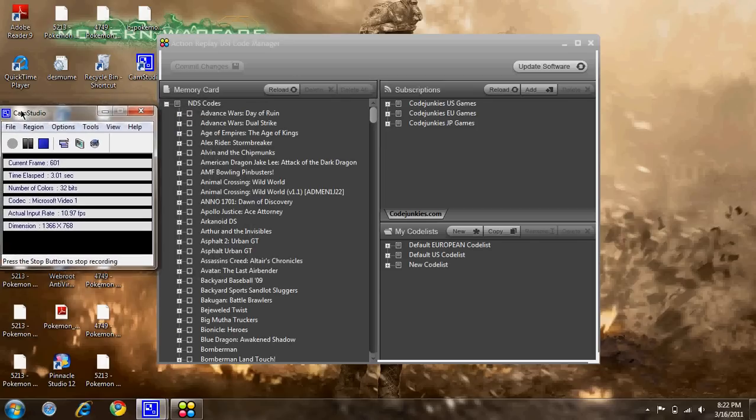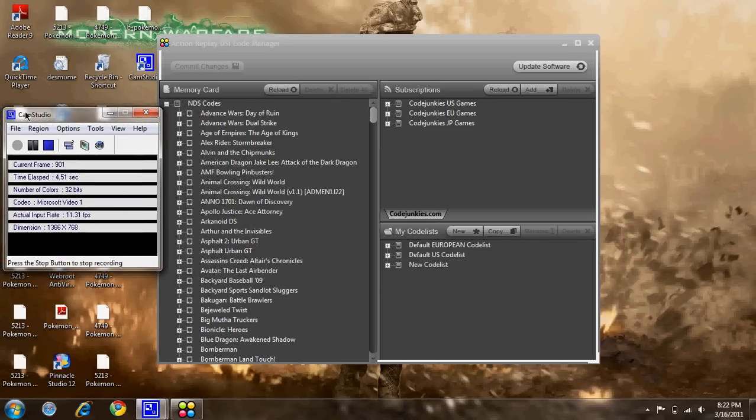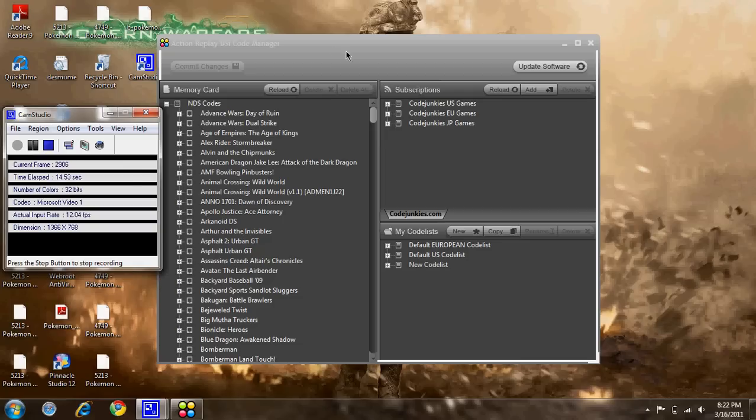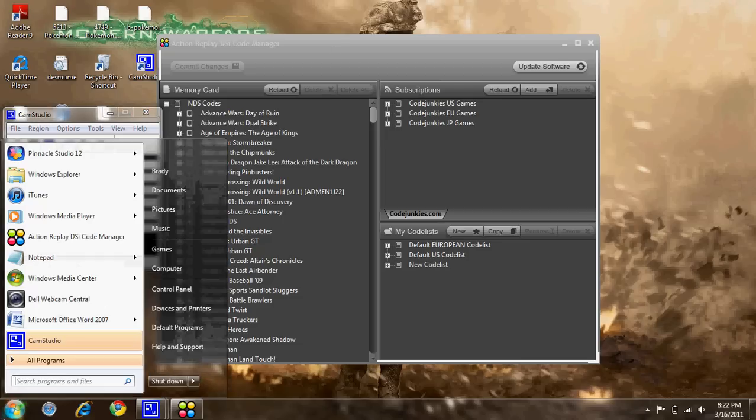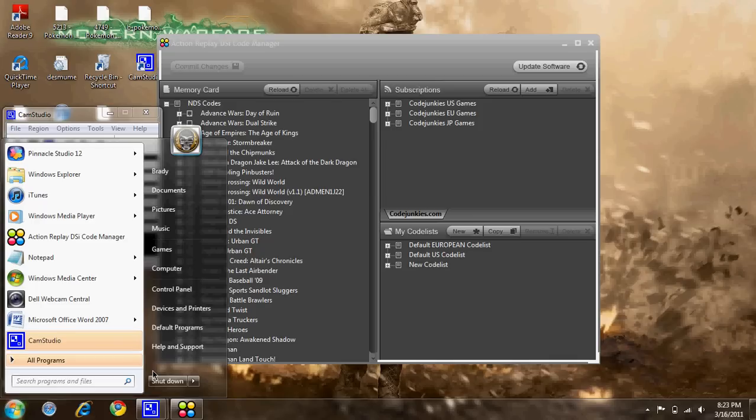This is a tutorial of how to get your Action Replay DSi Code Manager to read your little chip. So here's what you do: with it plugged in, take your drive, put your disk in there.